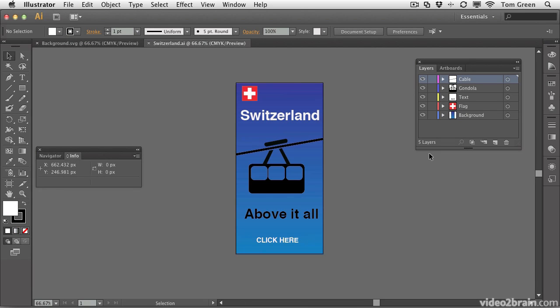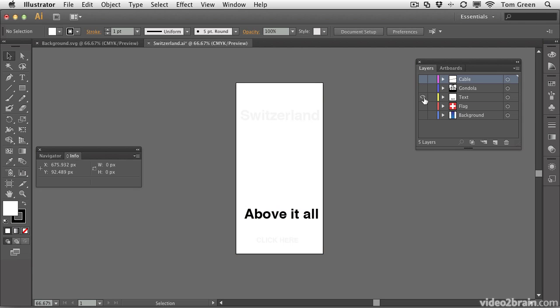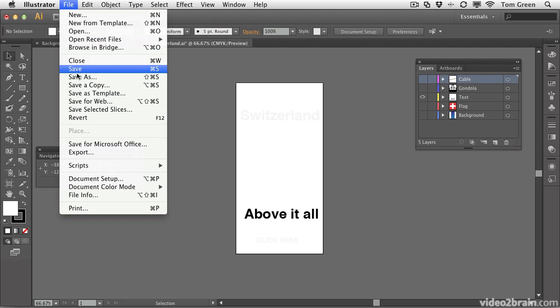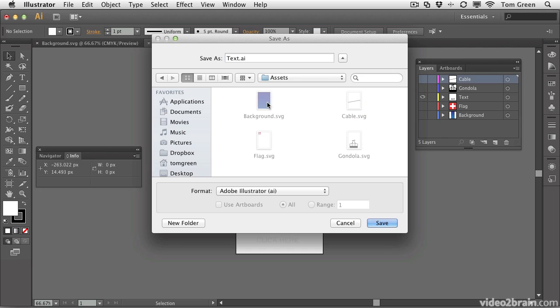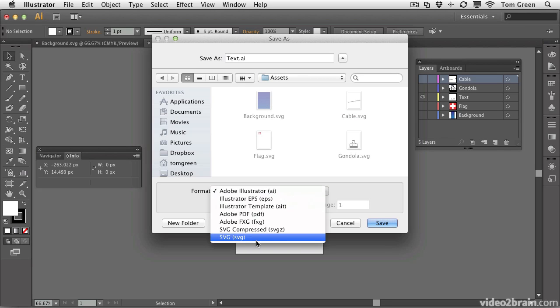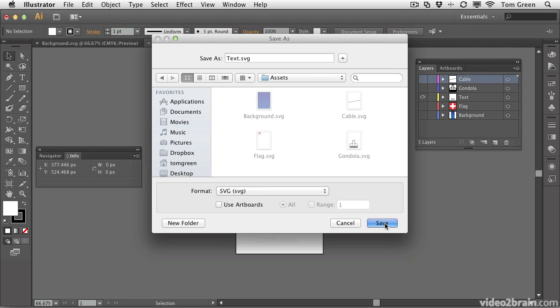Now what we're going to do is just deal with the text. One of the things you can do here if you don't feel like clicking the visibility icons is hold down your Option or Alt key and click the visibility icon for the text layer. That'll turn off the visibility of all the other layers. So now that we've got this layer done, we can do File Save As. We'll call this one Text and save it to the Assets folder. And of course, it's going to be an SVG graphic. Click Save.